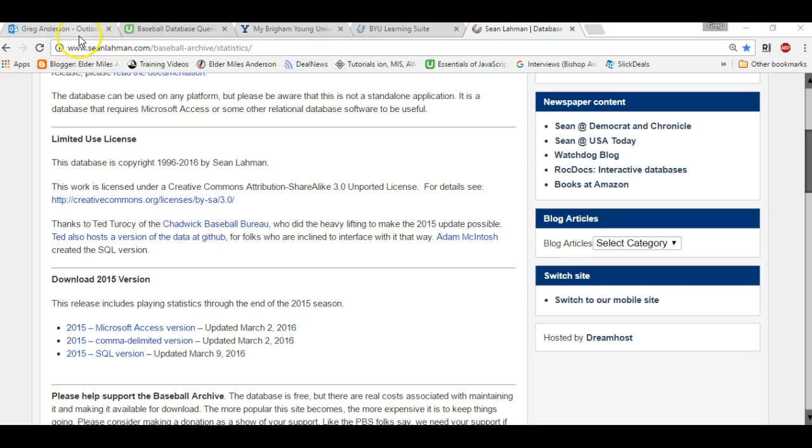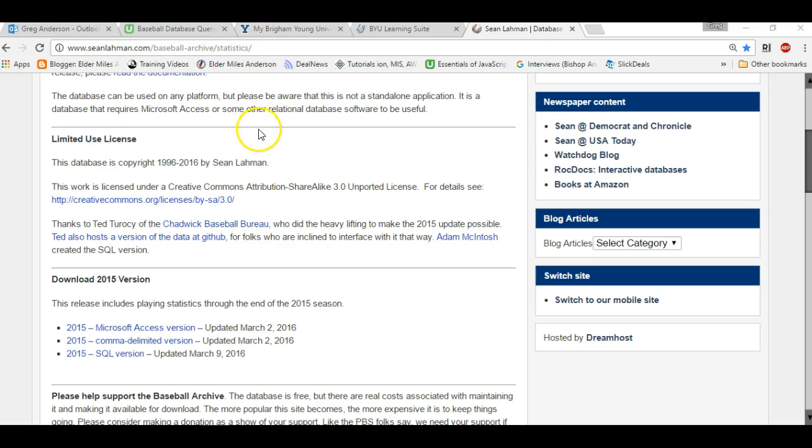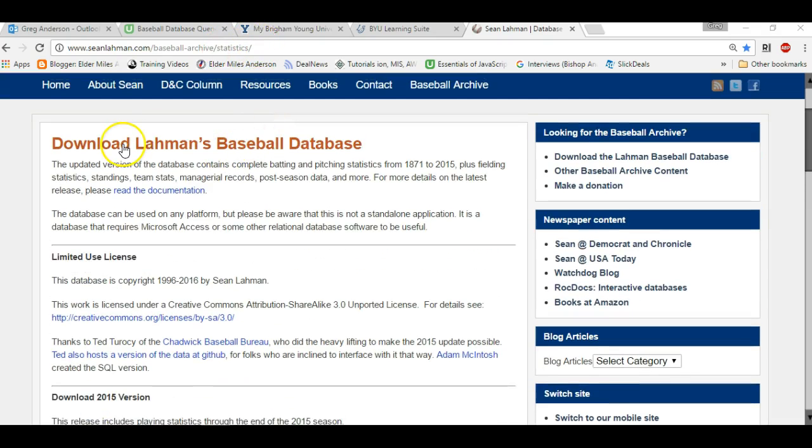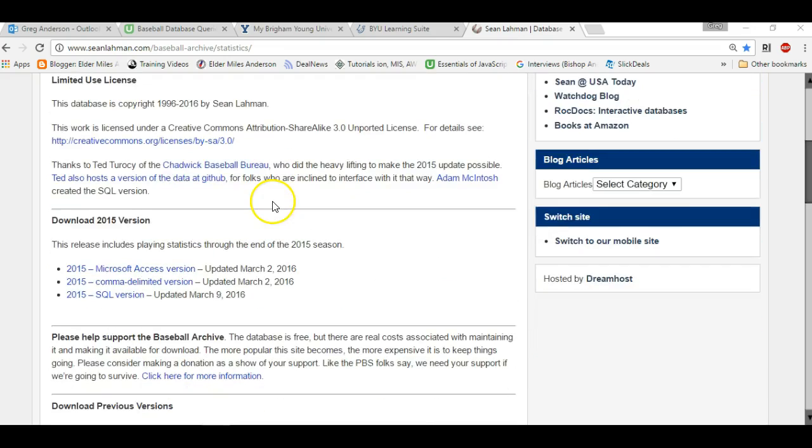Go ahead and go out to the website www.seanlawman.com/baseball-archive/statistics/, and this brings up a list of all the Lawman Baseball databases.